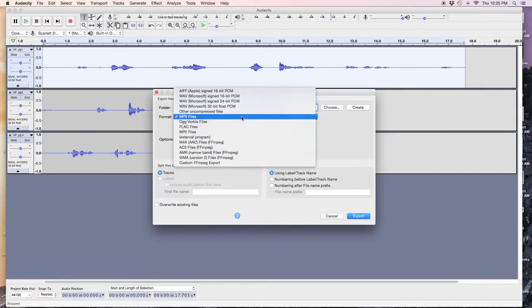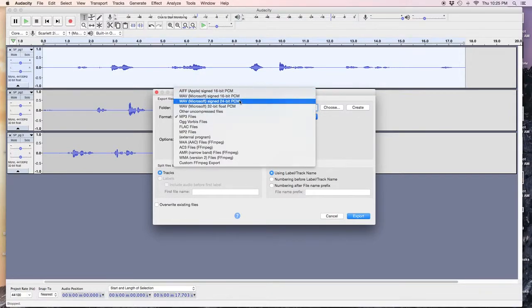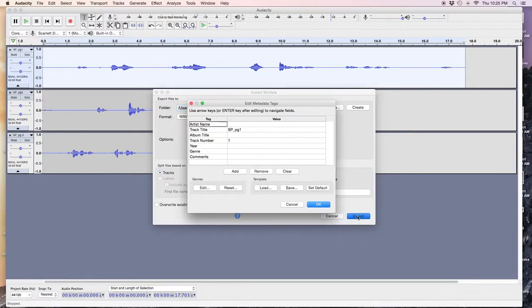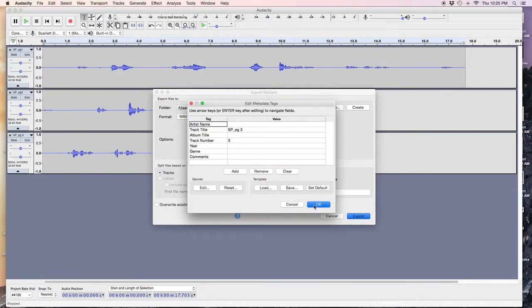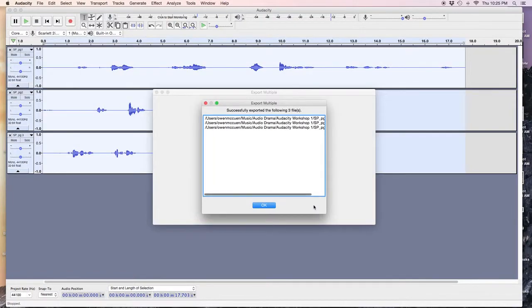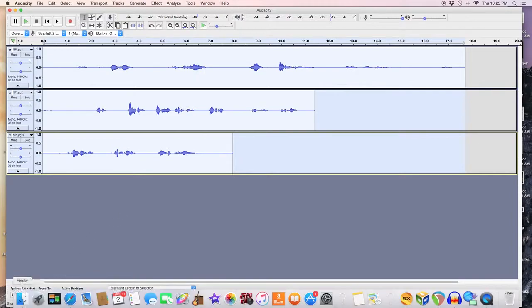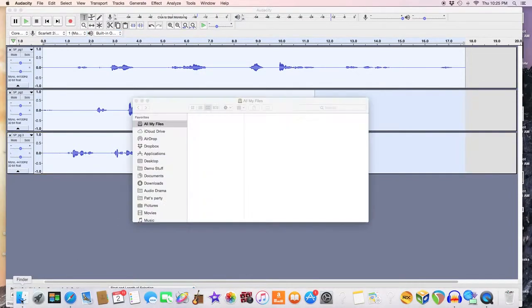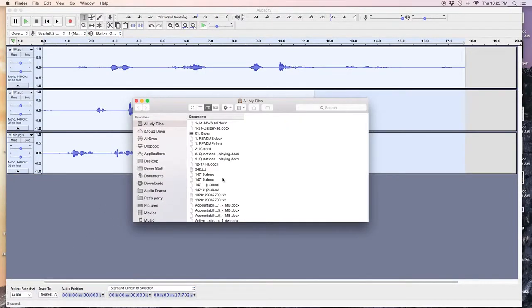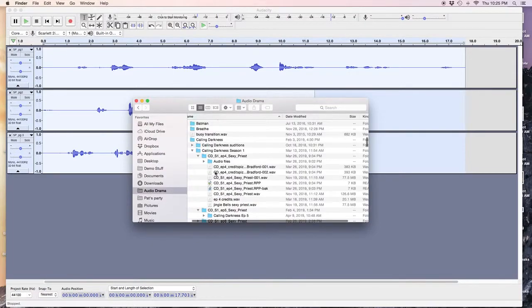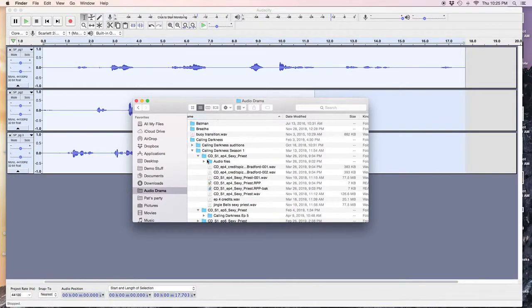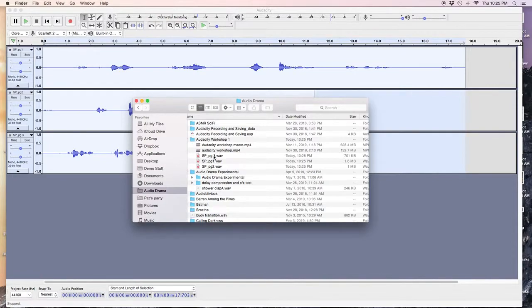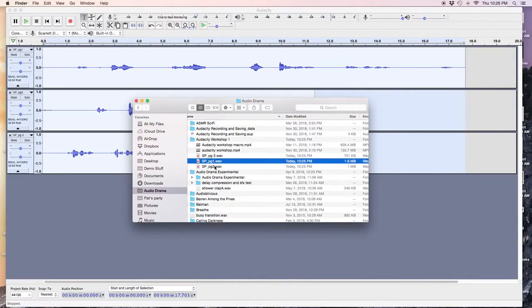Let's try it again. With a wave. And there they are. So now I can find them. Here. In my folder. I think I put them in my Audacity workshop one. Yep. There they are. One. Two. And three.